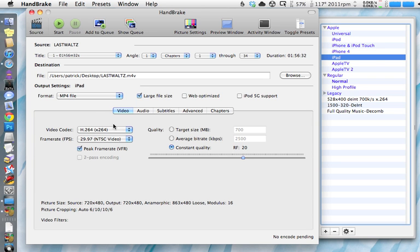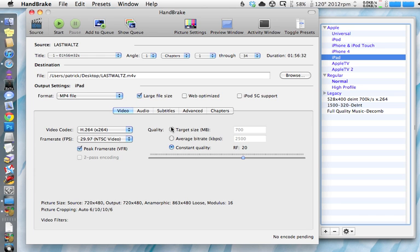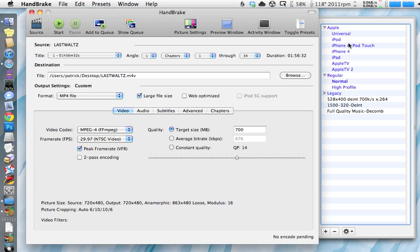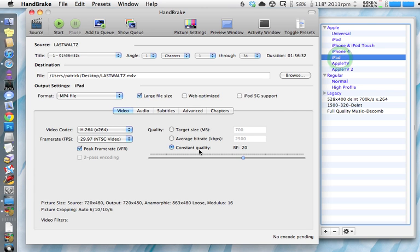If you want to go in and tweak things, you can, just understand now you're into the customization of the file. And if you're not sure, you can get a little carried away and you don't know what you're doing in there. You can always come back and choose the preset again and that sets everything back the way it should be.